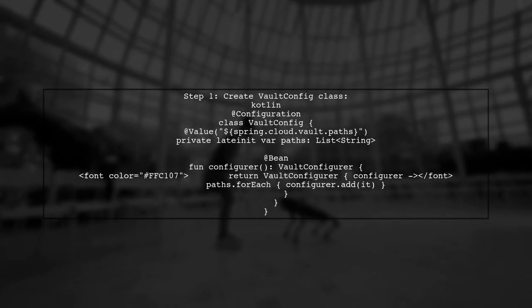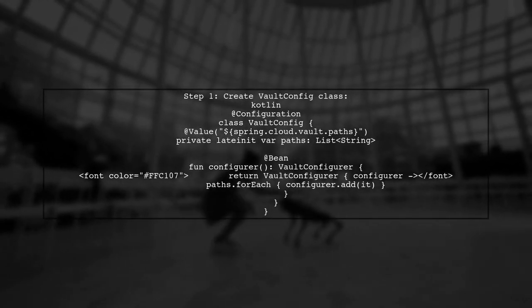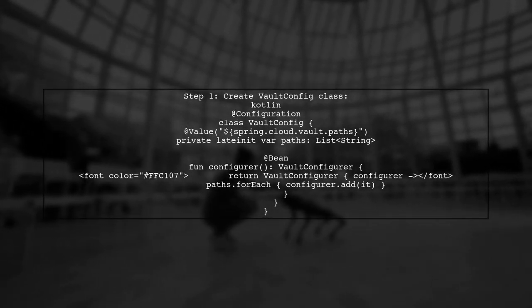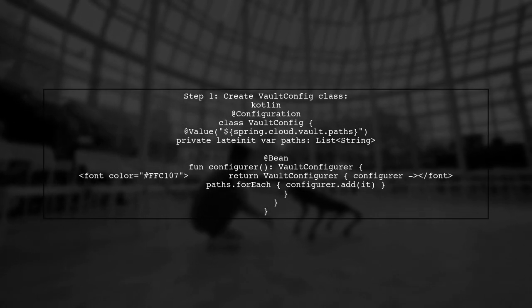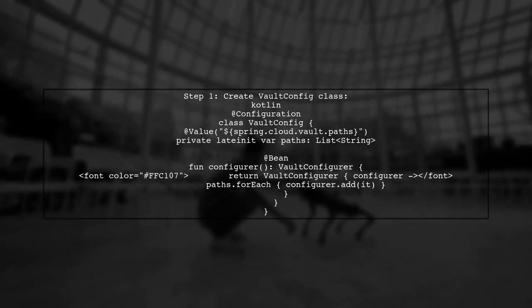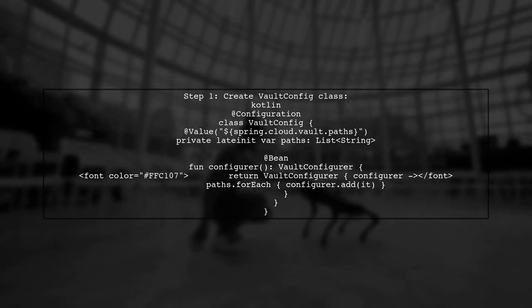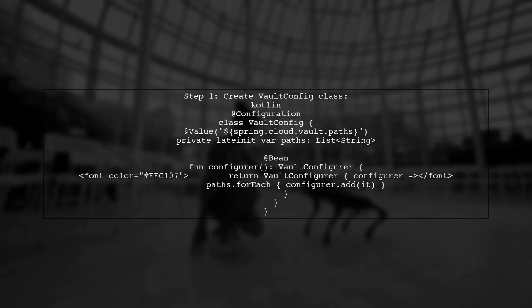First, create a Vault config class in your project. This class will read the specified paths and configure the Vault settings accordingly.